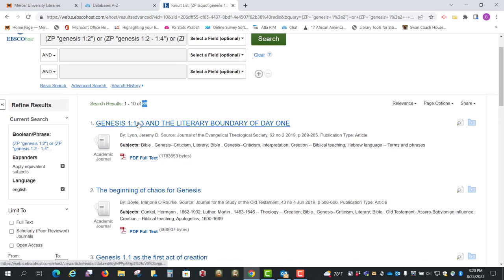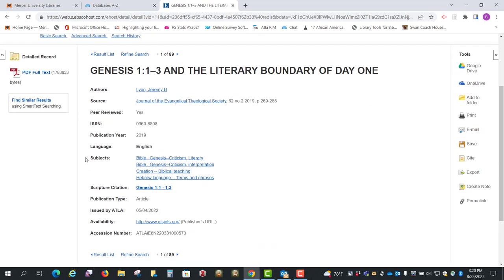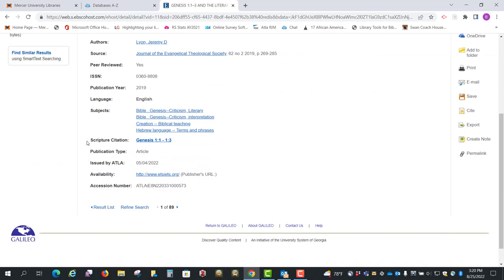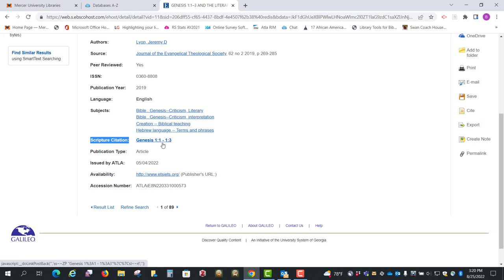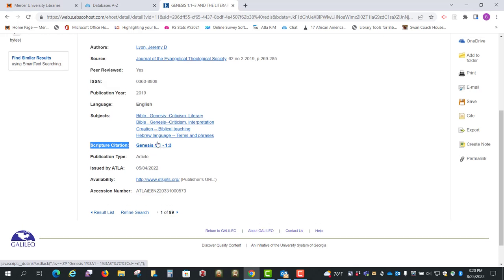And I'm just going to click on one and quickly show you what we were actually searching, which was this field right here, Scripture Citation. When we selected it in the thesaurus, it says Bible Citation, but this is the field we want. So this one is looking at verses 1 to 3.